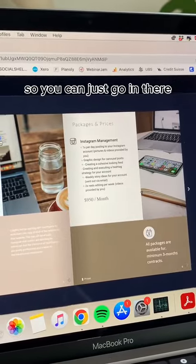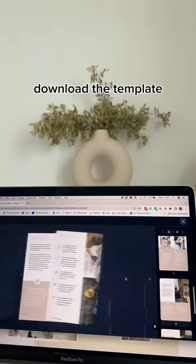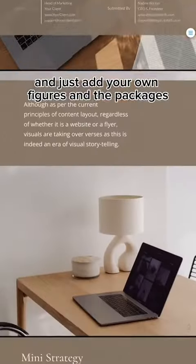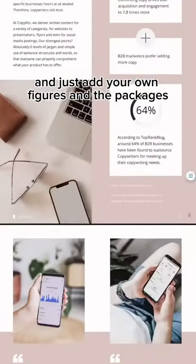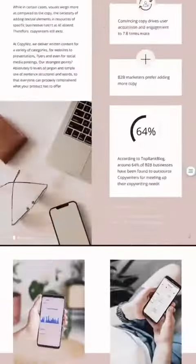So you can just go in there, download the template and just add your own figures and the packages.